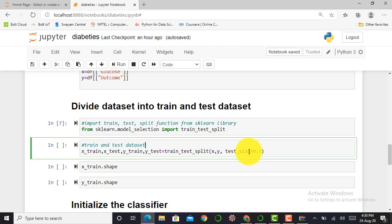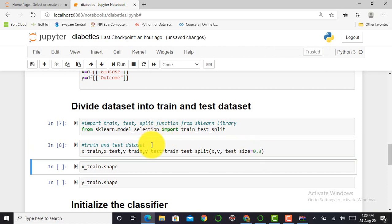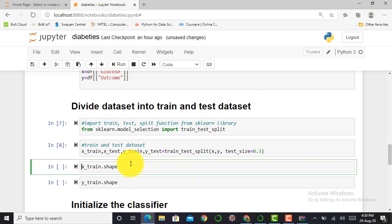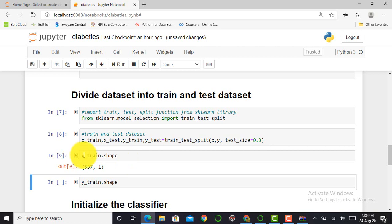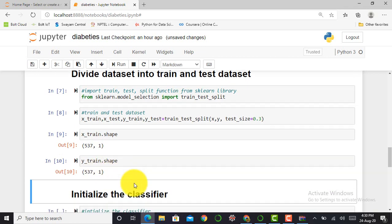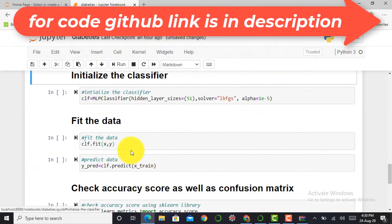We then divide the dataset into train and test sets. From sklearn.model_selection we import train_test_split and divide the dataset with a test size of 0.3. We verify that the x_train dataset contains 537 rows and one column, and the y_train dataset also contains 537 rows and one column.